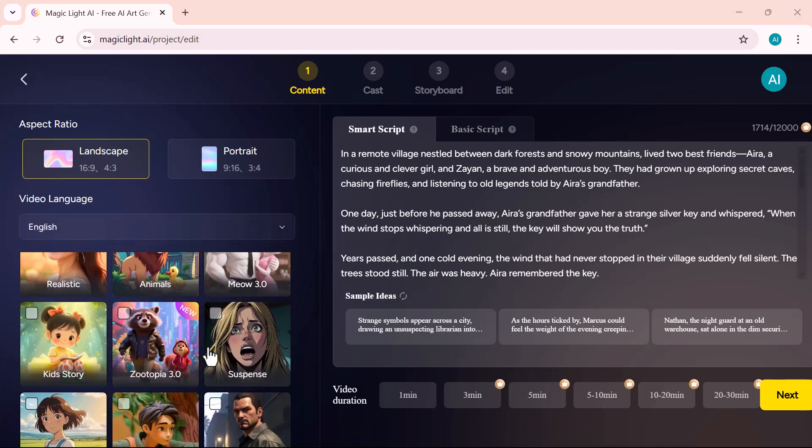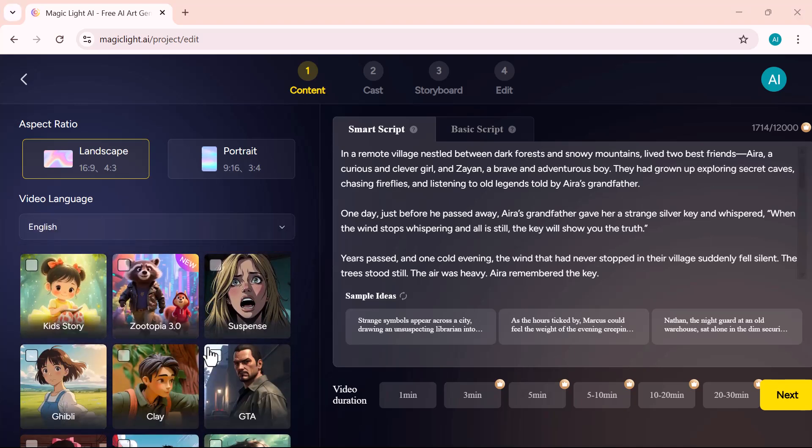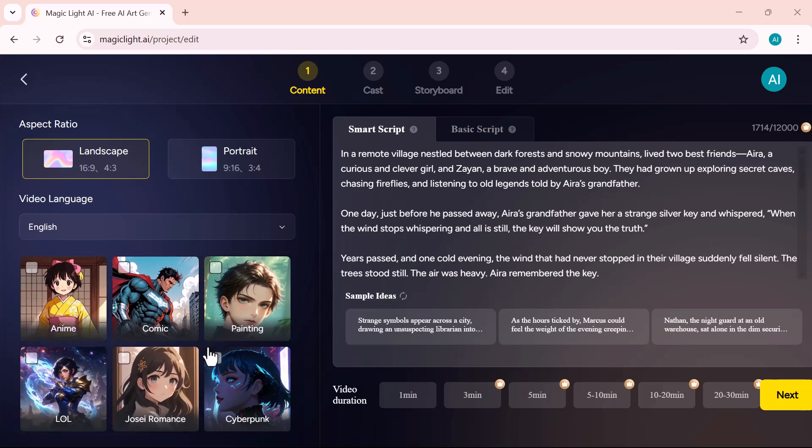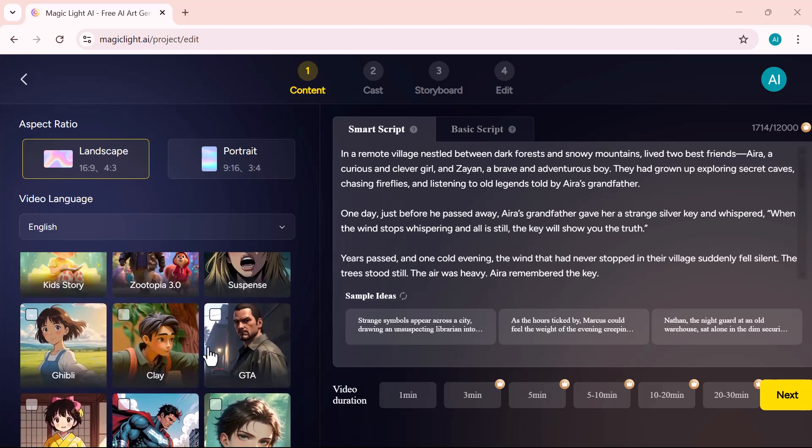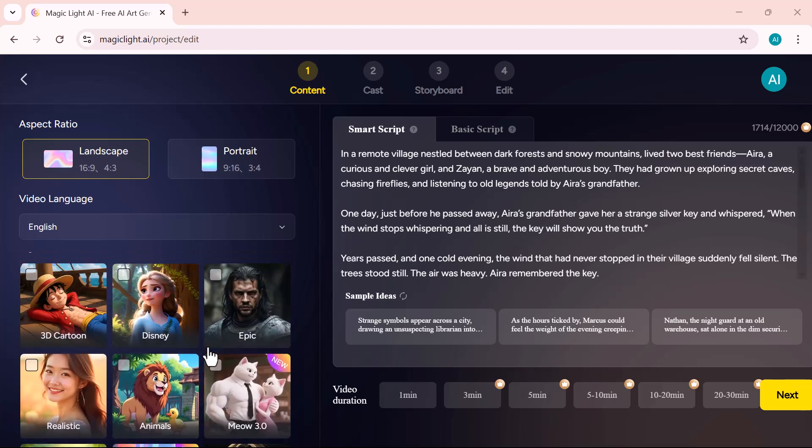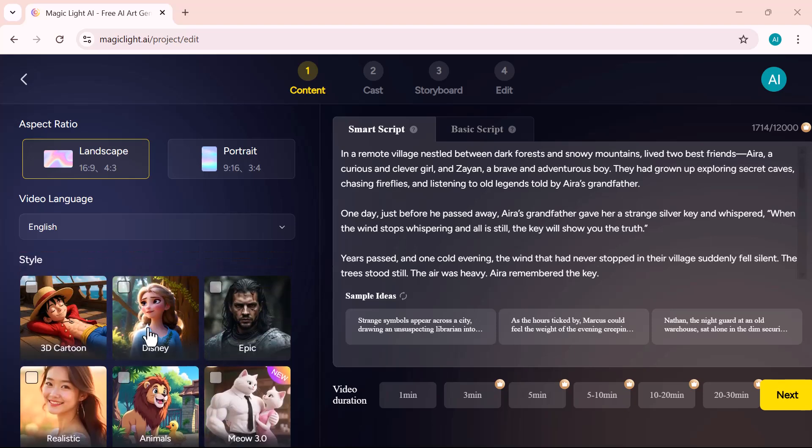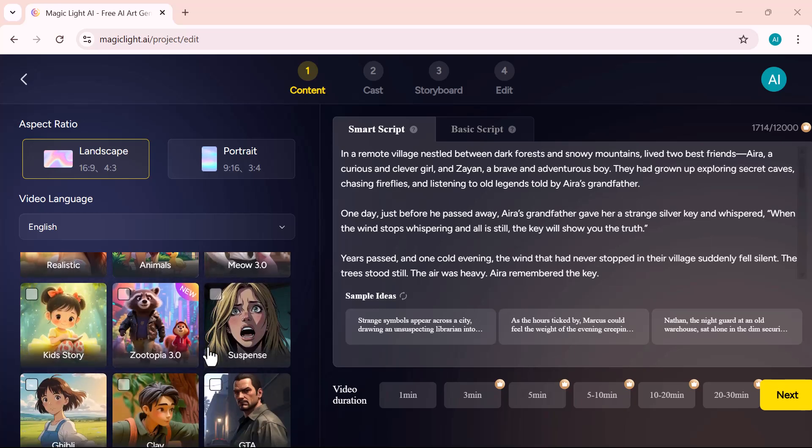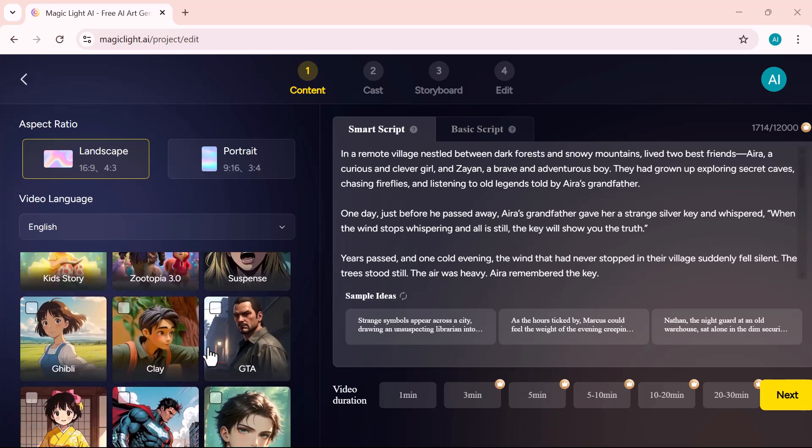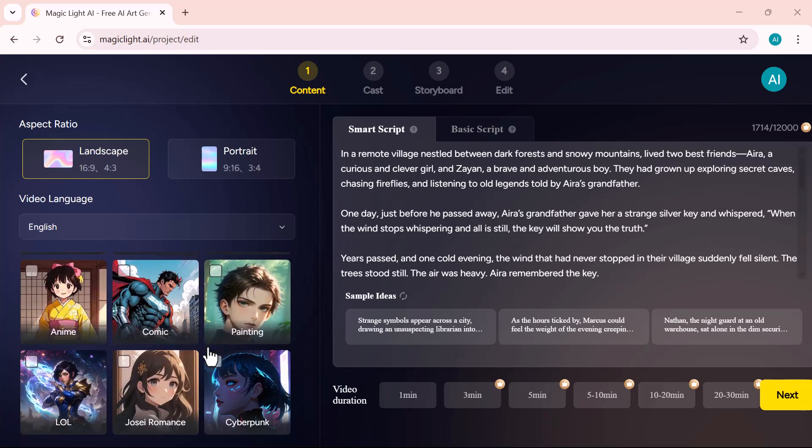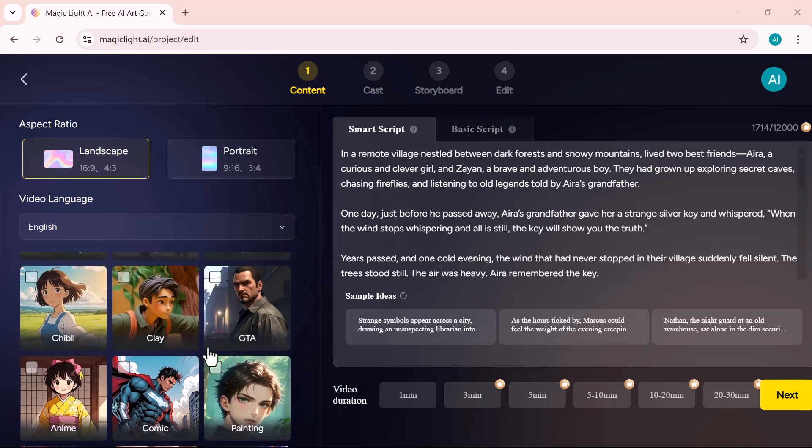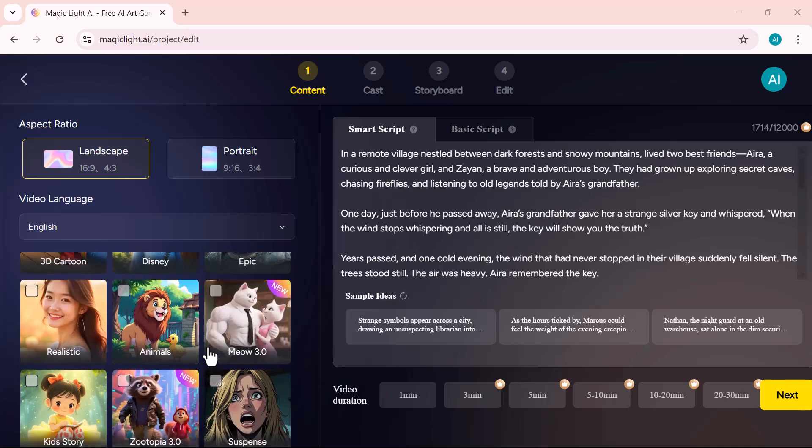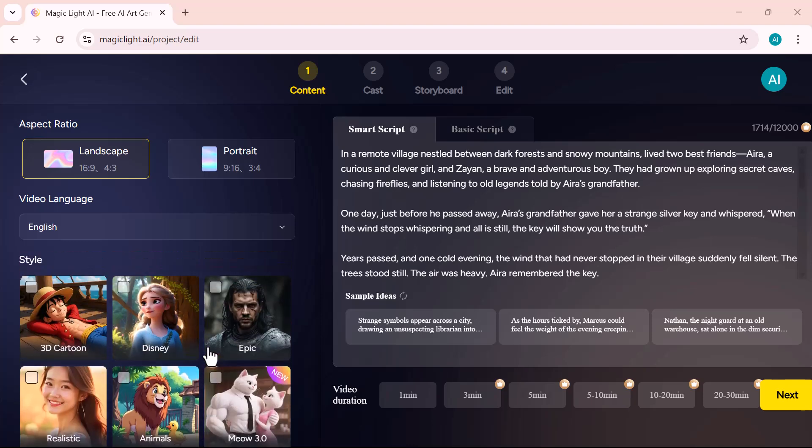Finally, choose a visual style for your video. Pick the one that best matches your story's tone, and you're all set to move forward. You'll see a variety of visual styles to choose from, like 3D, cartoon, Disney, epic, realistic, and more. Just pick the one that best matches your story's tone.